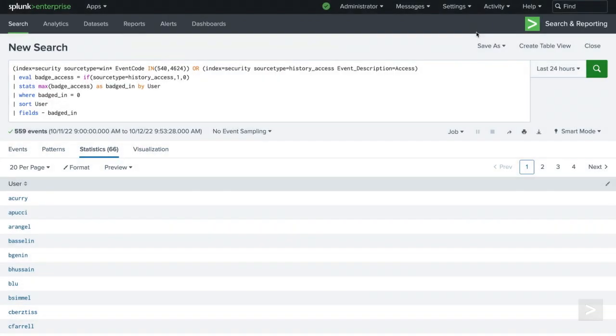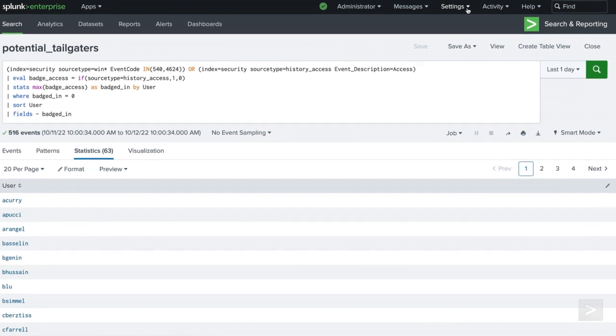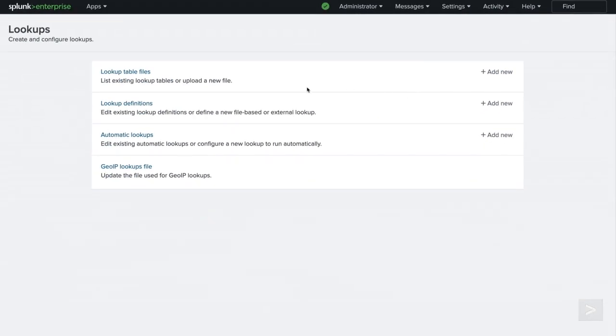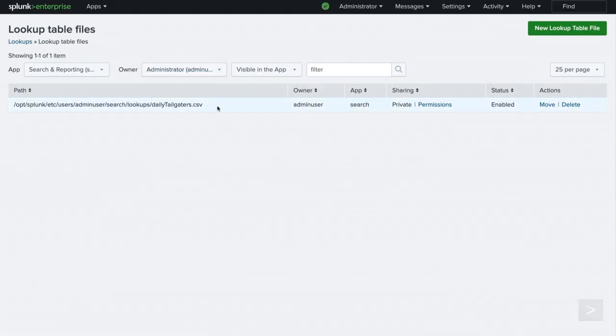When the alert triggers, we will see the new file located in Settings under Lookups and selecting Lookup Table Files. Once the lookup file exists, we can create a lookup definition for it so we can reference the lookup when searching.